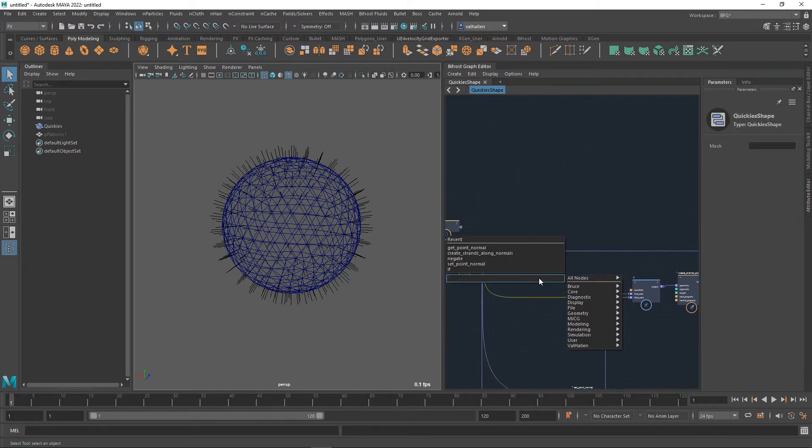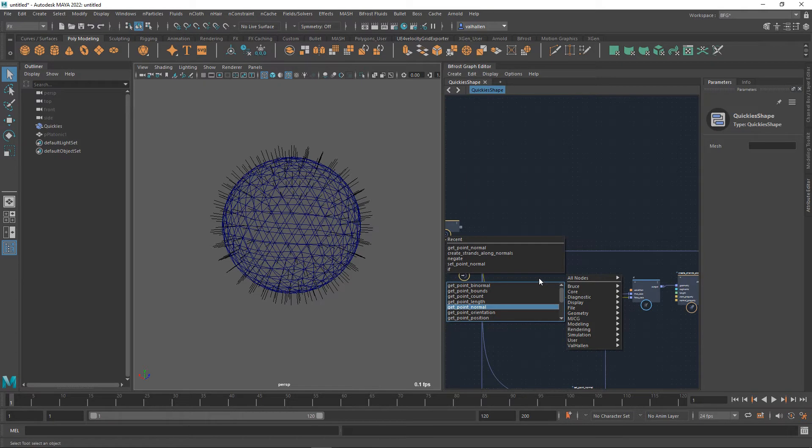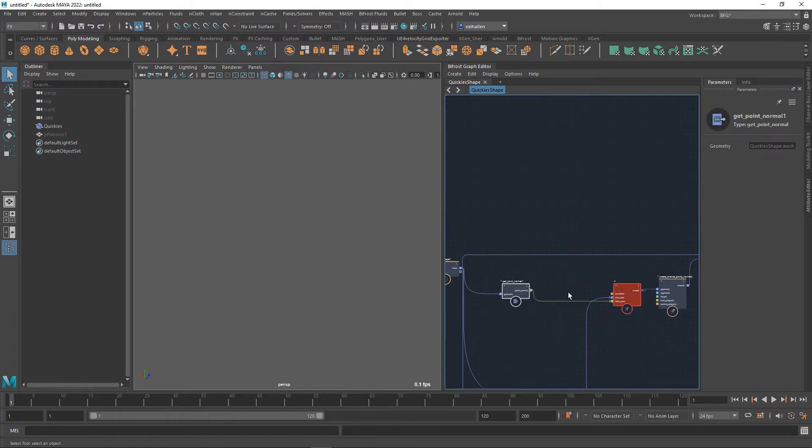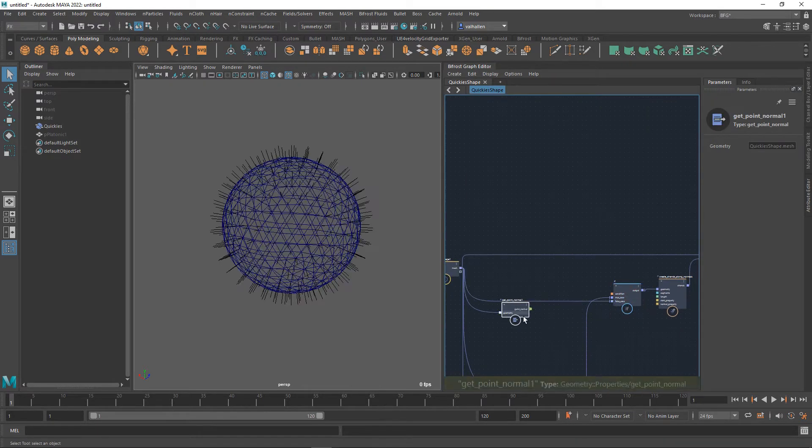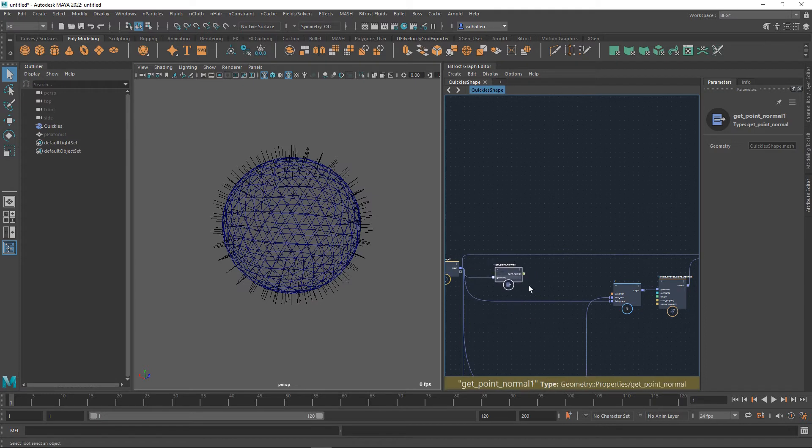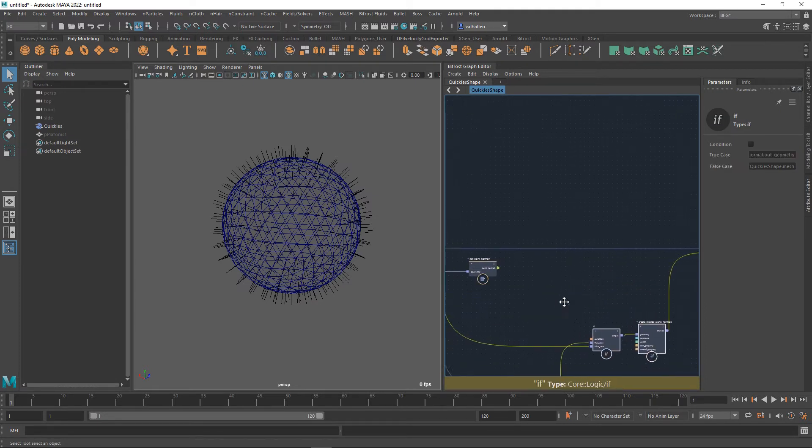Down here I'm going to go and get the normals again. Get point normal. That's of course going to break because I put it in the wrong place so we just throw that back in there so everybody's happy and we can see things.